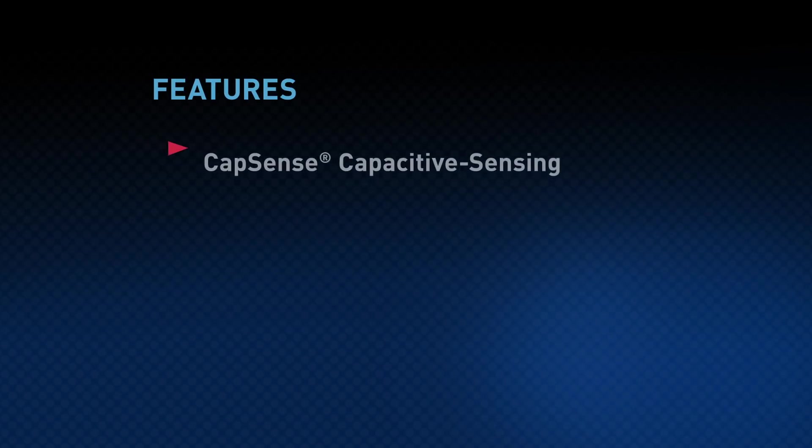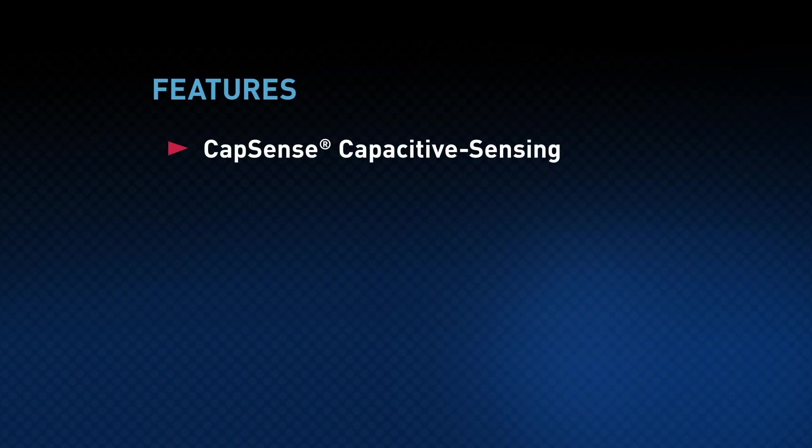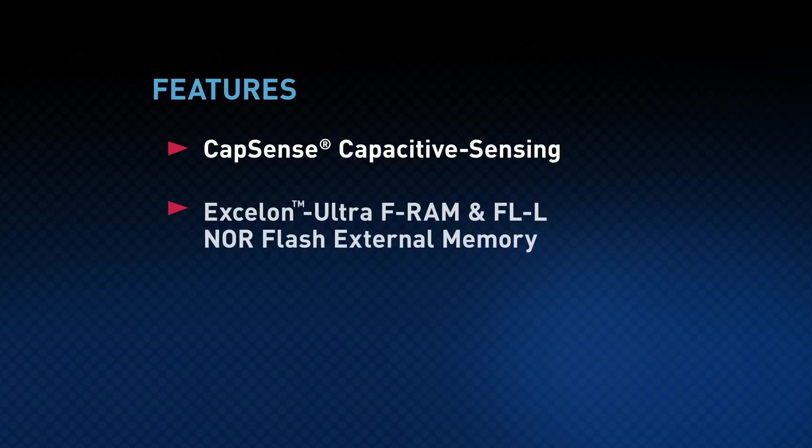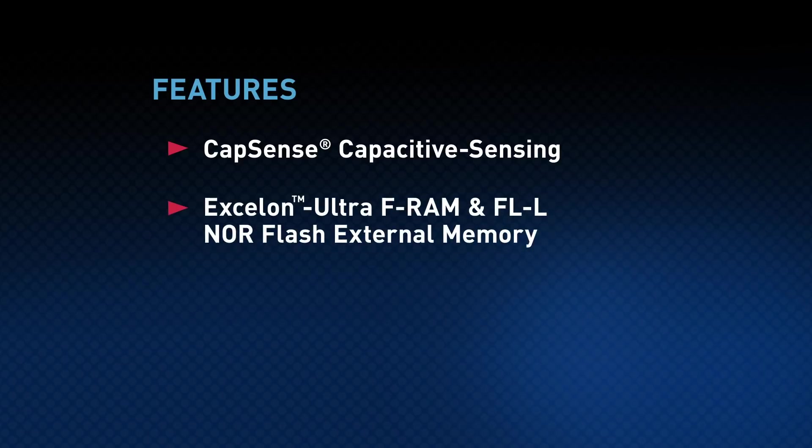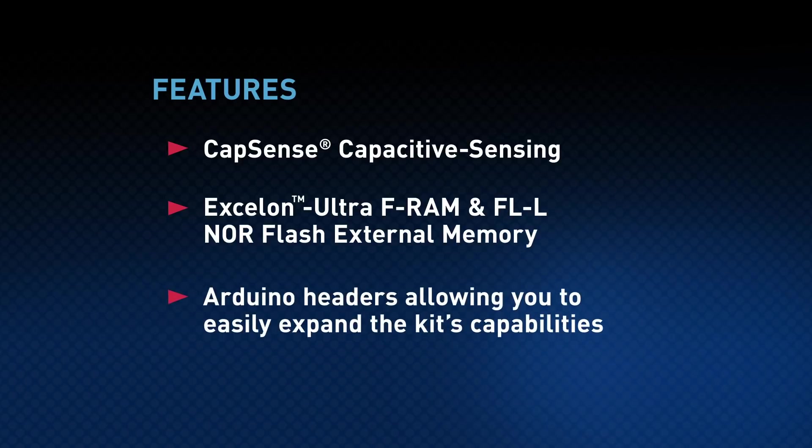Other feature sets of this exciting kit include industry-leading CapSense Capacitive Sensing, Exelon Ultra-FRAM, as well as FLL NOR Flash for external memory, and Arduino headers allowing you to easily expand the kit's capabilities.